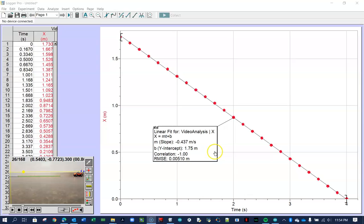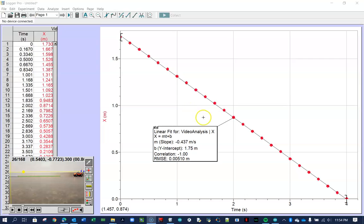Again, if you would like more information, more detailed information on how to use Logger Pro and what all the buttons do and what all the features are, I recommend that you click on this video that's popped up here on the screen. And you can see a much longer, much more detailed video on using the Logger Pro video analysis. But hopefully this gives you a quick overview, a quick snapshot of how to collect data using Logger Pro.